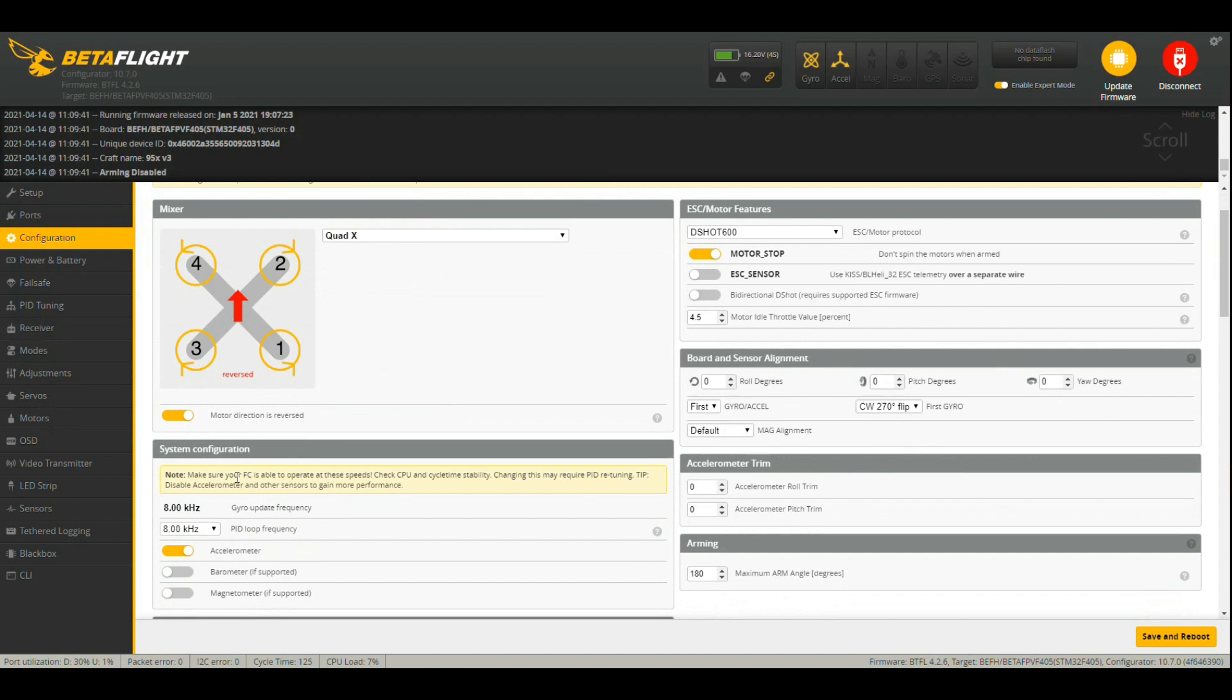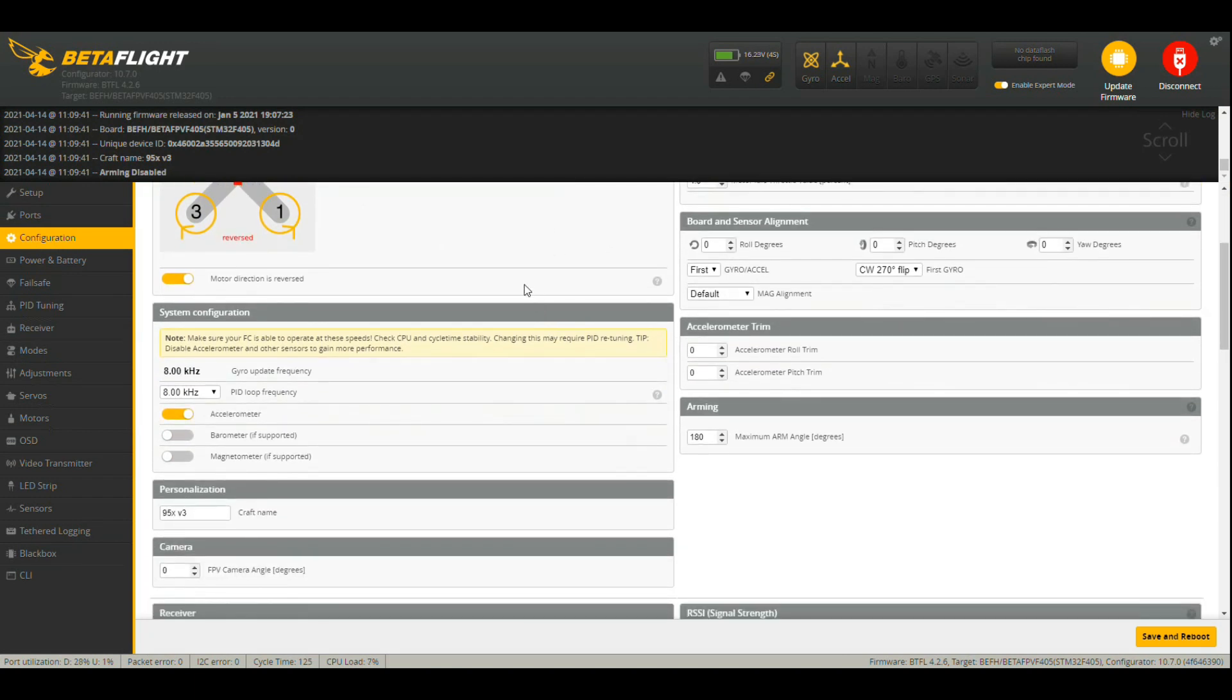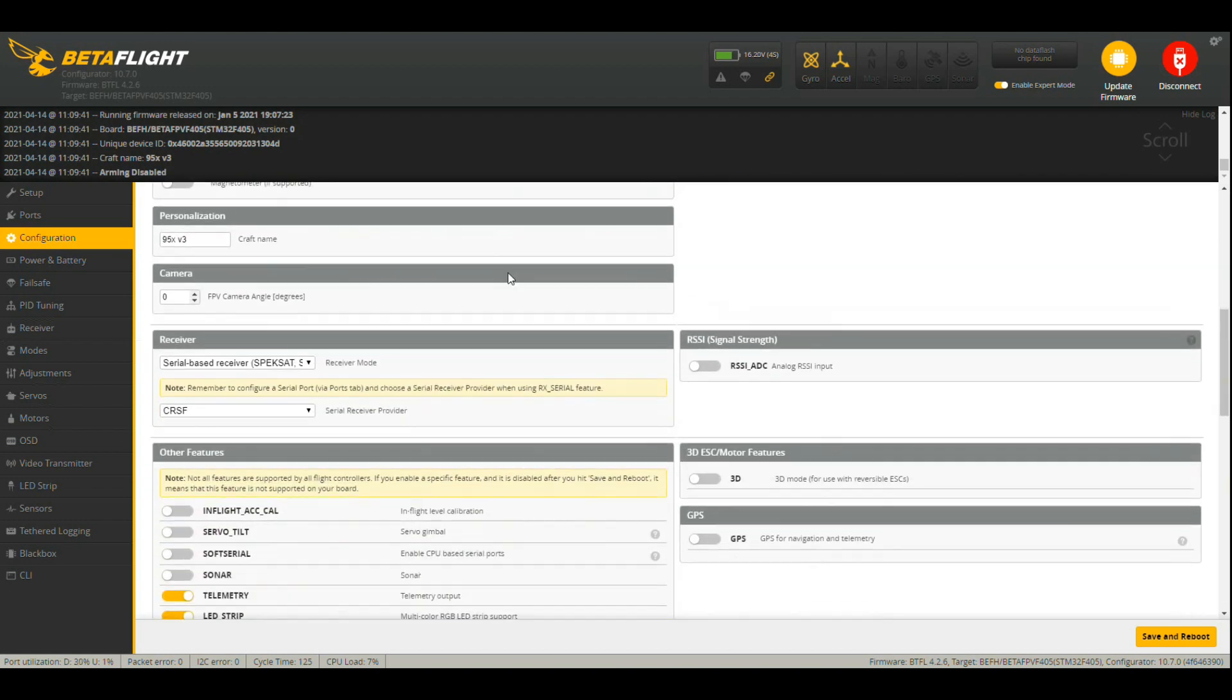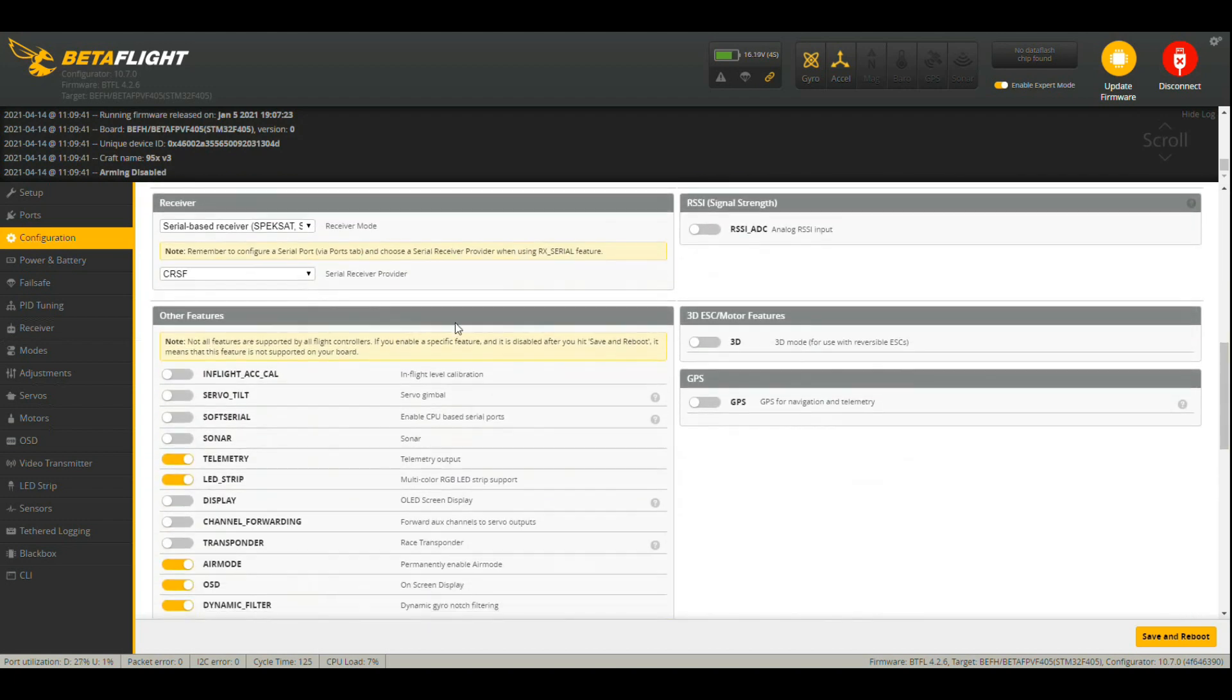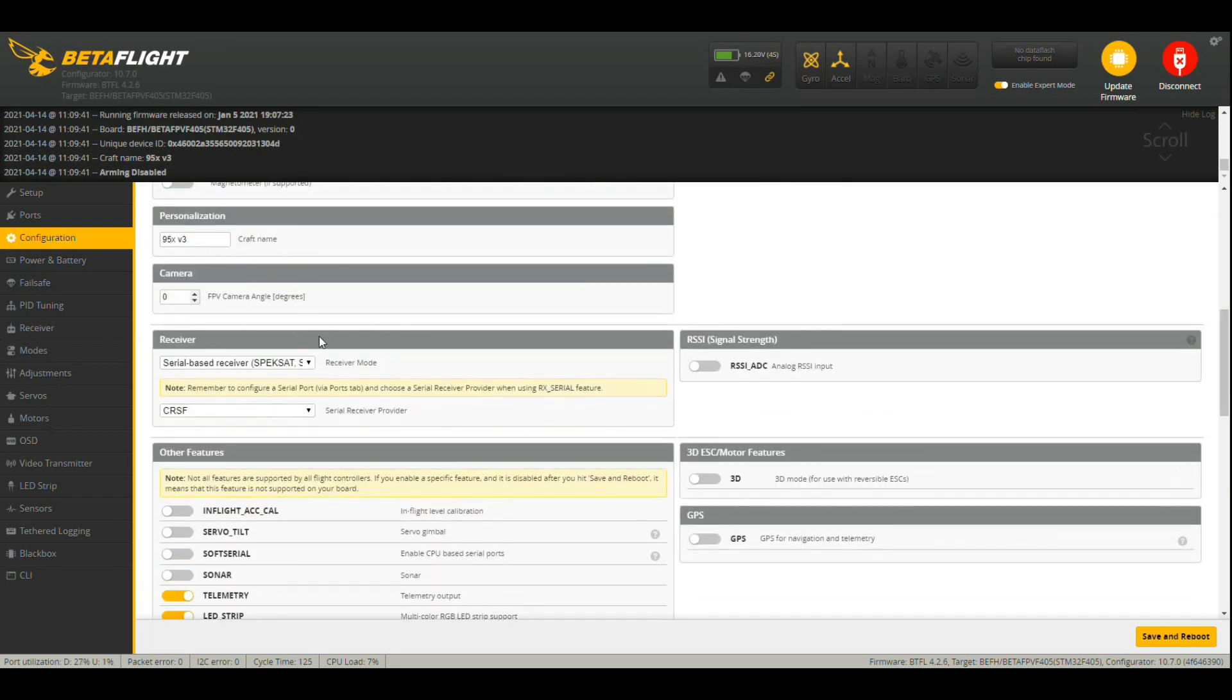Configuration: 8k 8k dshot 600, all fairly standard stuff here. Shouldn't affect you too much. Telemetry, LED, air OSD, and dynamic all are on of course.